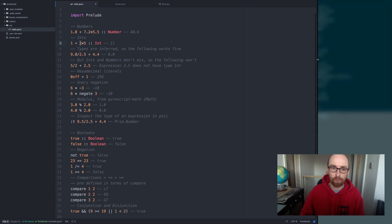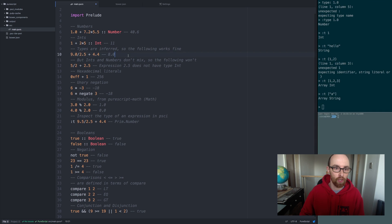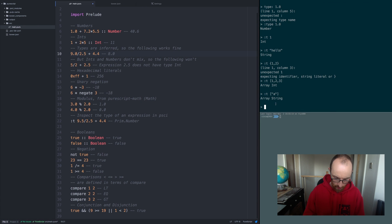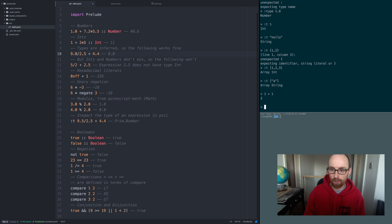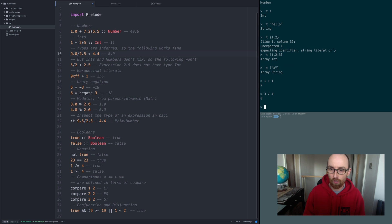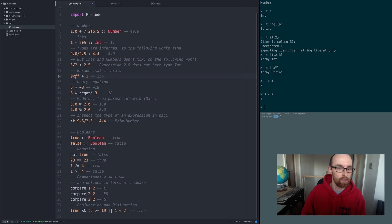Very much like in JavaScript, you can do 1 plus 1 — all your maths is exactly the same. So you can have 3 divided by 4, and the mathematical rules all apply.